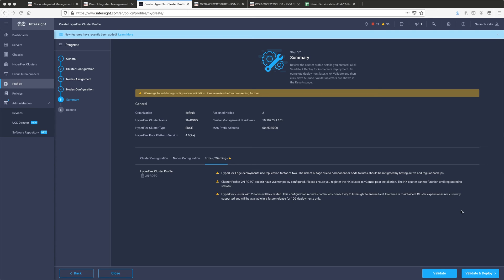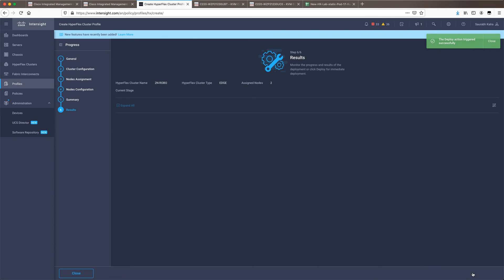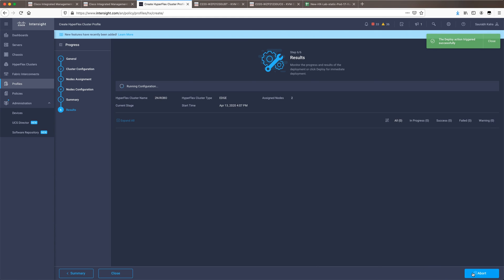Once that is done we will choose the option validate and deploy so that we can start the cluster creation.